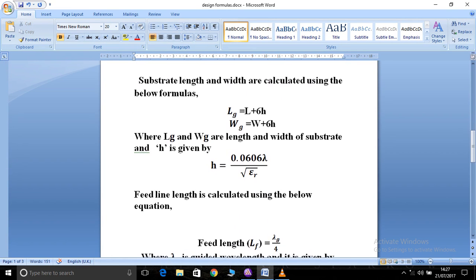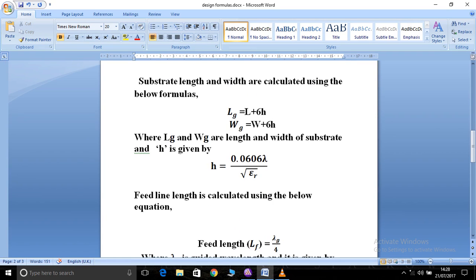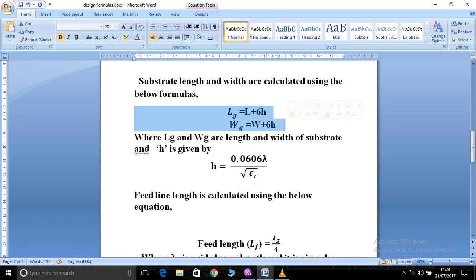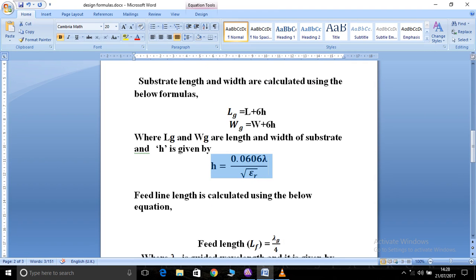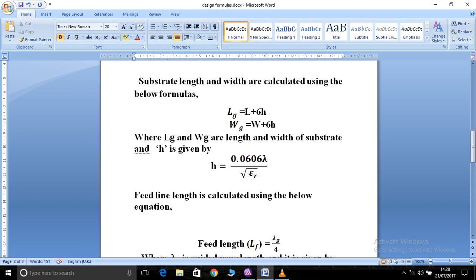Next is the substrate length and width. The substrate or ground length L_g equals L plus 6h, where L is the length of the patch. Here, h is calculated separately as h equals 0.0606 times lambda divided by epsilon_r. We already have a formula for lambda from step one, so that can be substituted here.